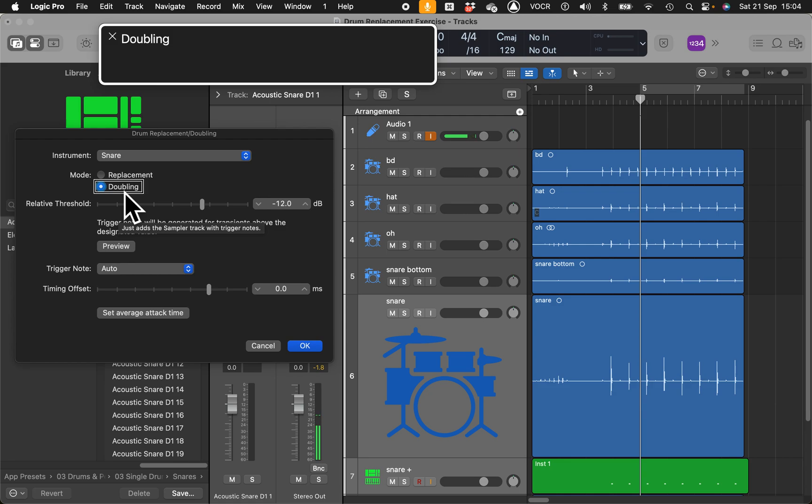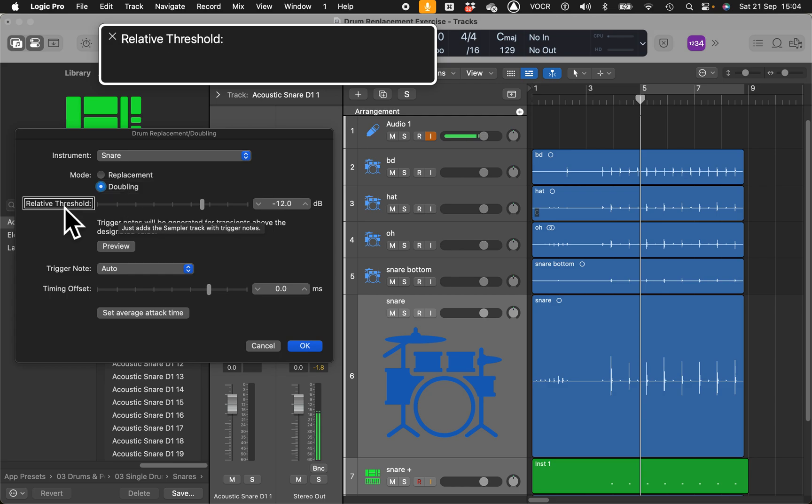Let's move to the right, mode. The mode is important, replacement or doubling. What's the difference? If you choose replace it will mute the original track, while doubling will add the new track on top of the old one.